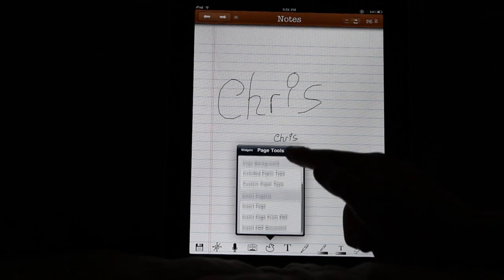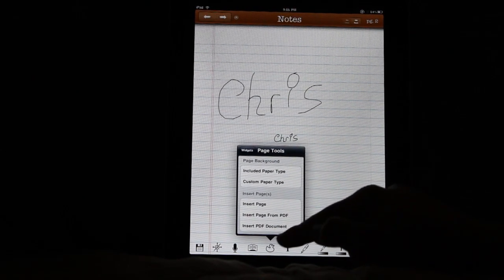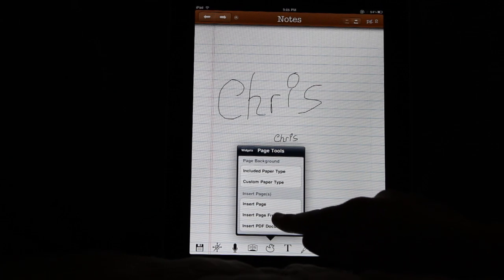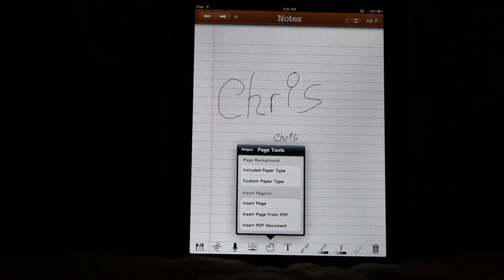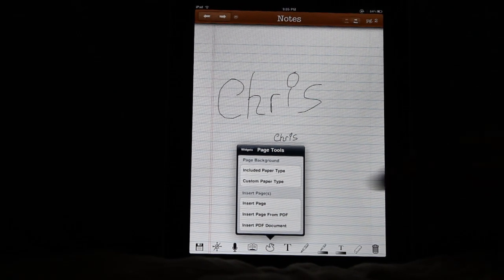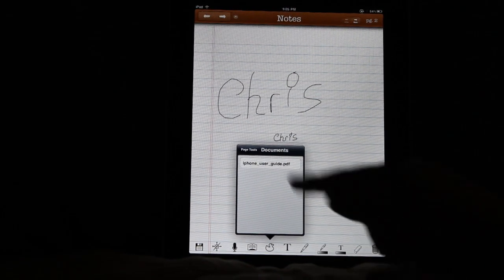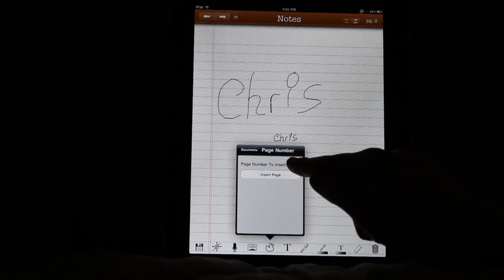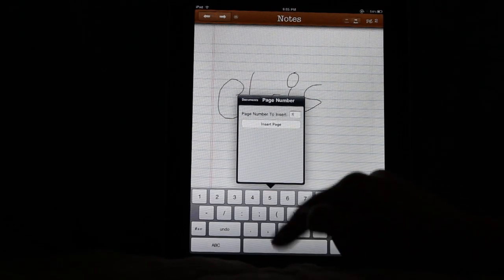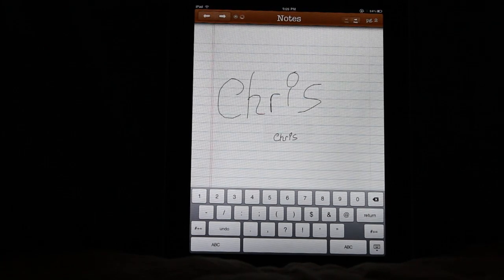And I'm going to insert a single page from the PDF. I could also insert the entire PDF if I wanted to. So I'm going to insert there, and I'm going to tell it I want page 7, and I'm going to insert that page.